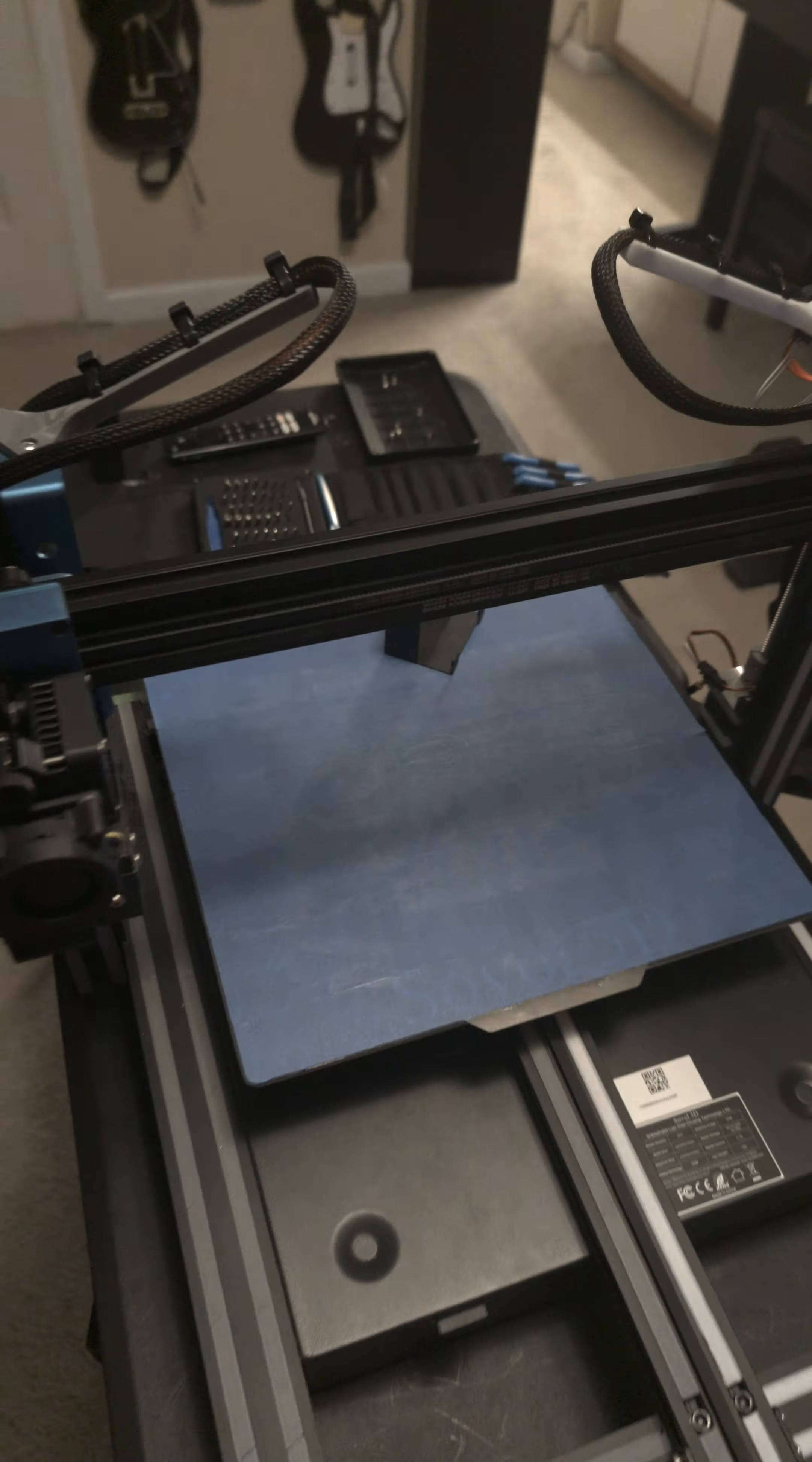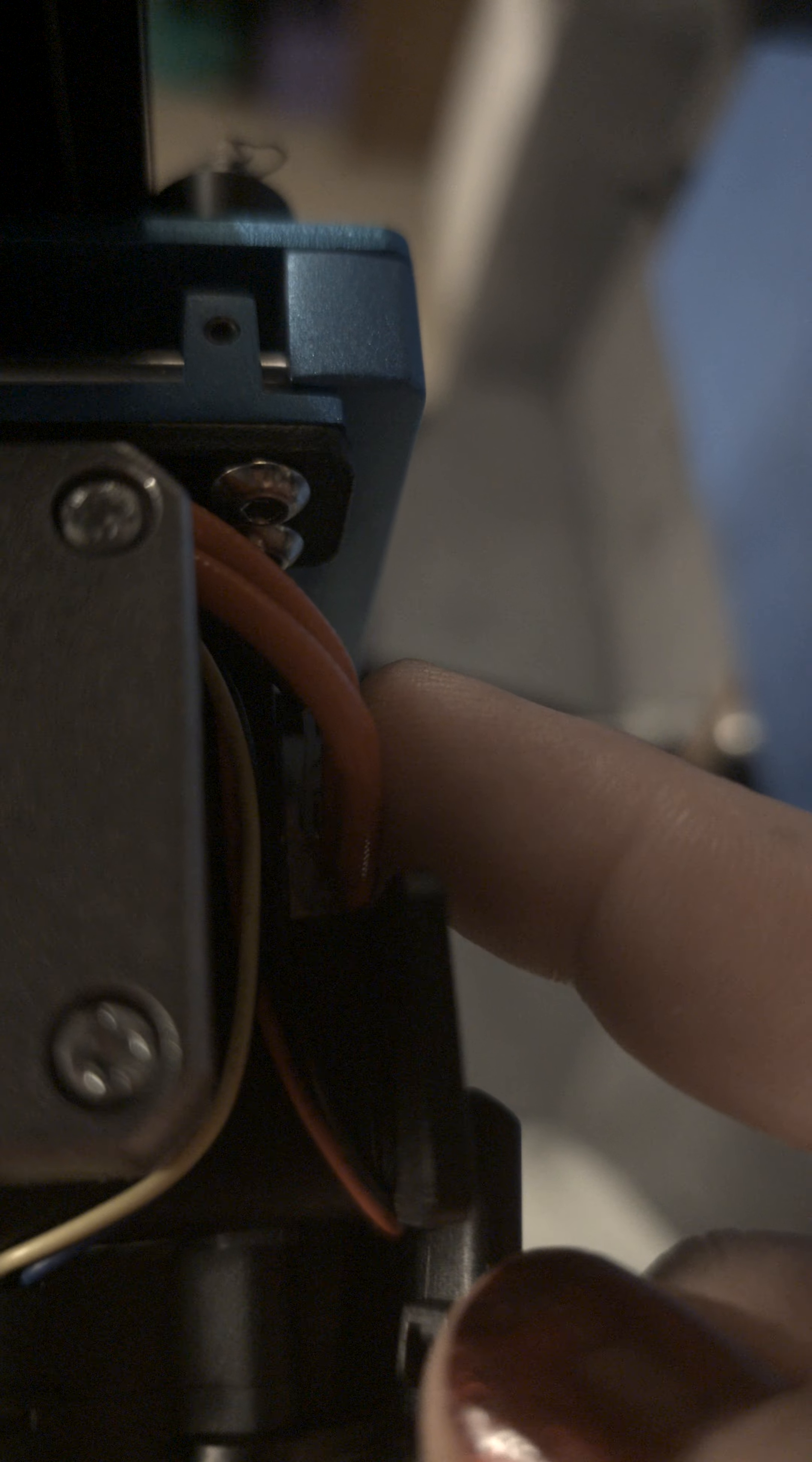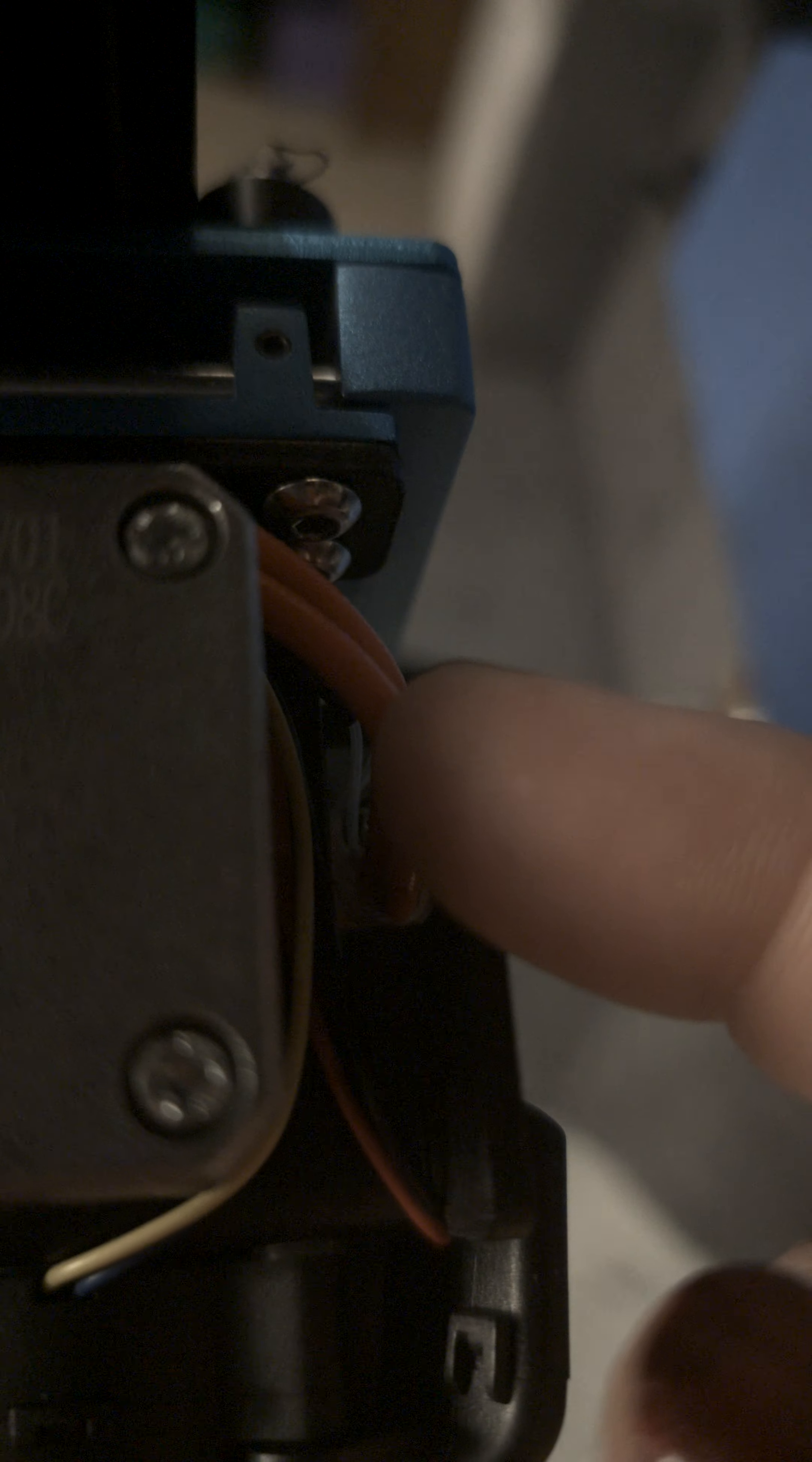So then they sent me two brand new hot end assemblies. Two brand new hot ends, brand new nozzles, brand new thermistor, brand new heaters.